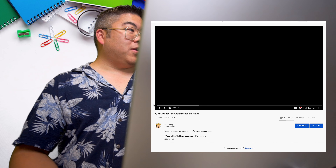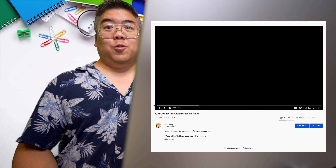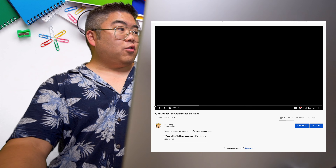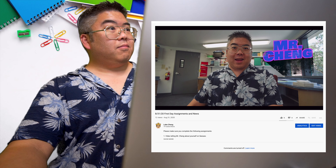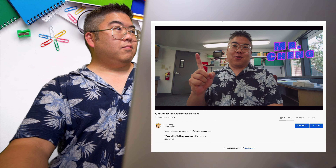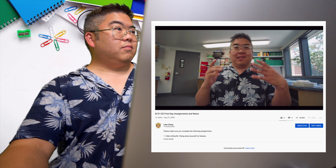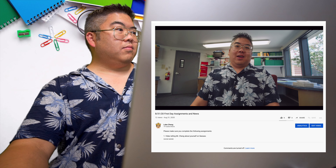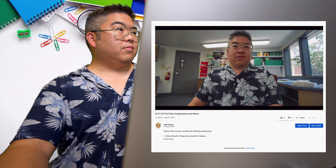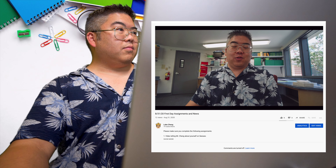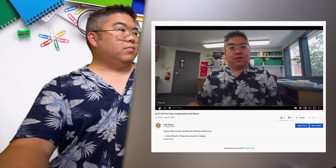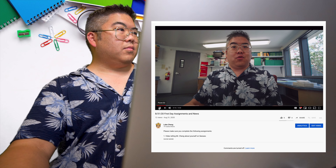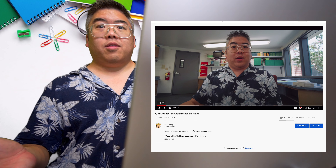Here we are on a video I made about the first day assignments and news for my classroom. So if I push play... Hey class, it's Mr. Chang and day one of virtual learning is complete. What a day. A lot of technical issues, that's for sure. It's something we're gonna have to get used to. We're gonna have to get used to navigating between... Okay, so that's part of the video.